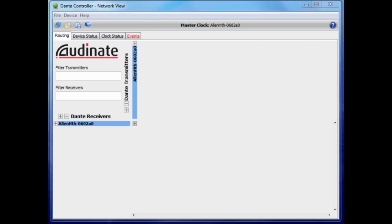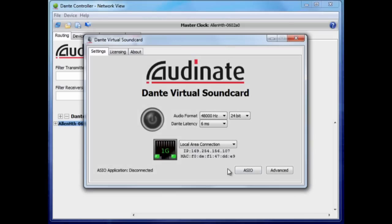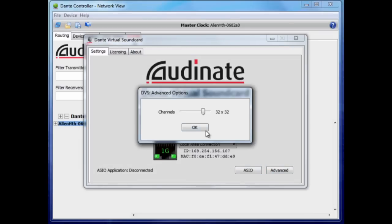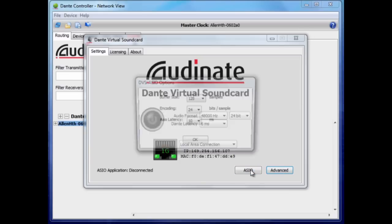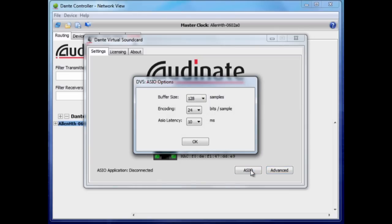Ensure the Dante virtual sound card is enabled and its ASIO preferences are set according to your requirements. Dante virtual sound card is installed with a separate package.